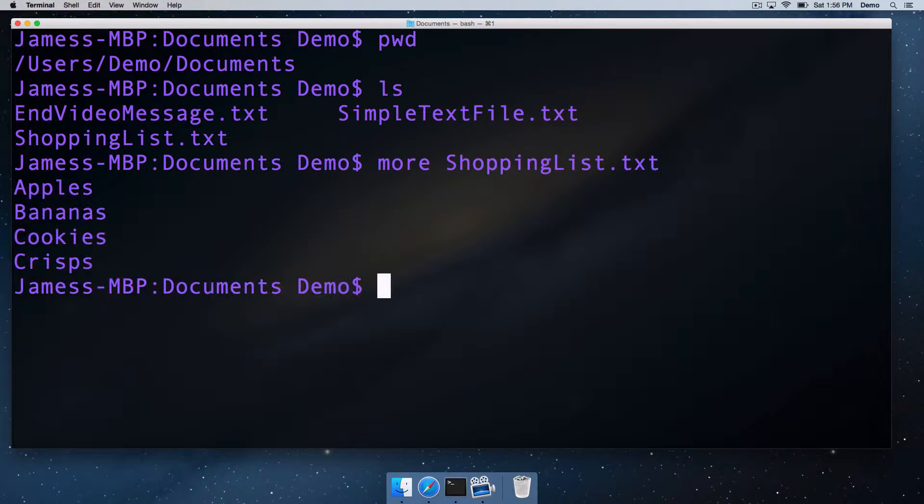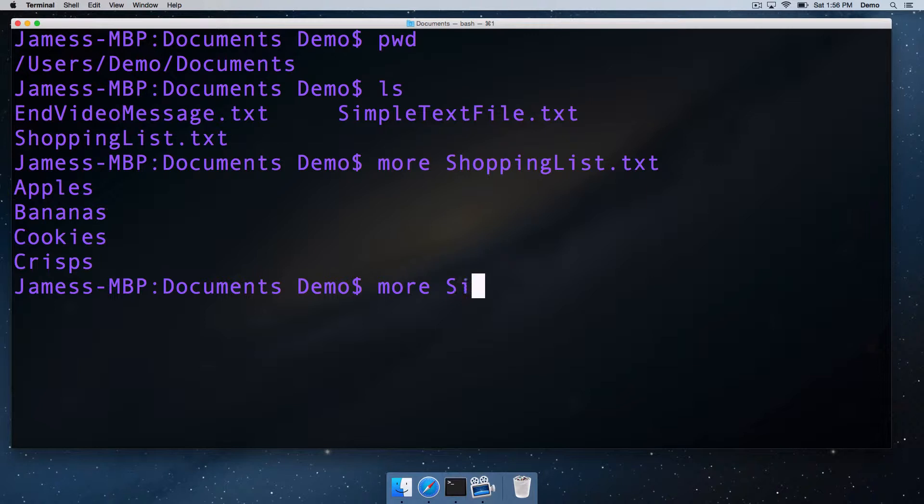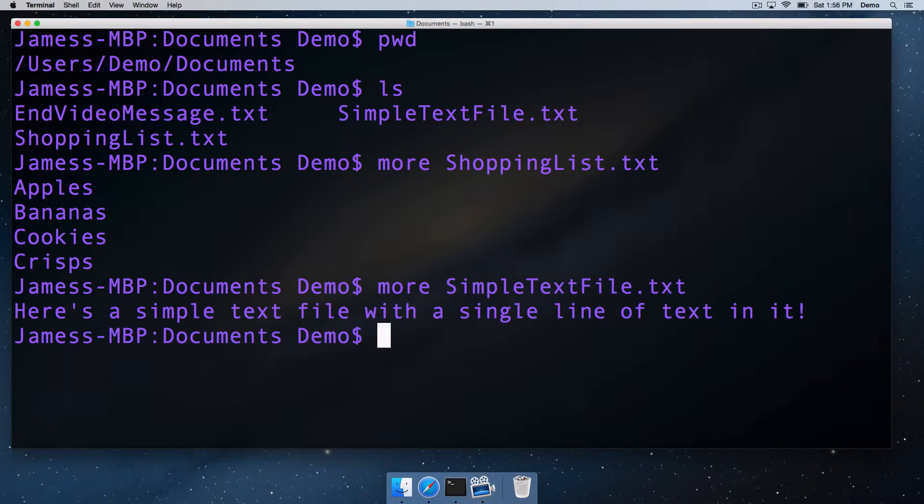We can do a shopping list.txt. There it is, the contents of the text file just printed to the standard output there. You can do that again with another file. If we do it with a simple text file, this one's just got a single line of text on it. And there it is.